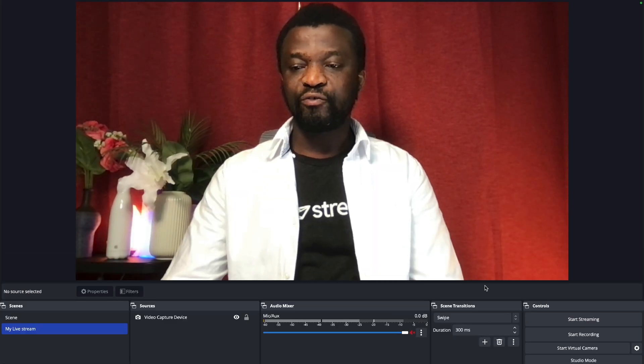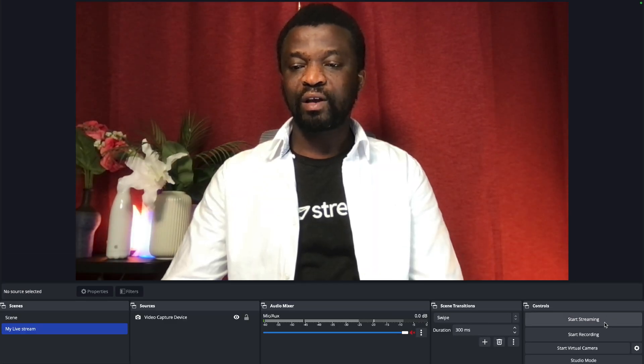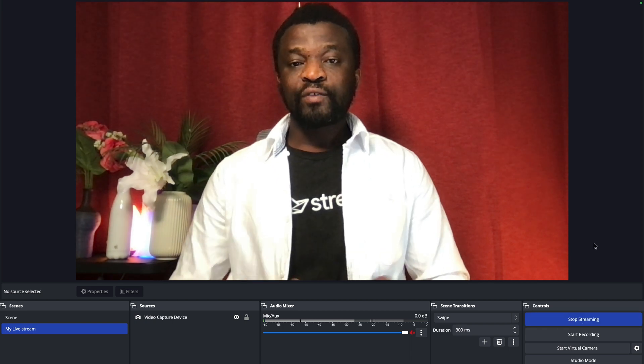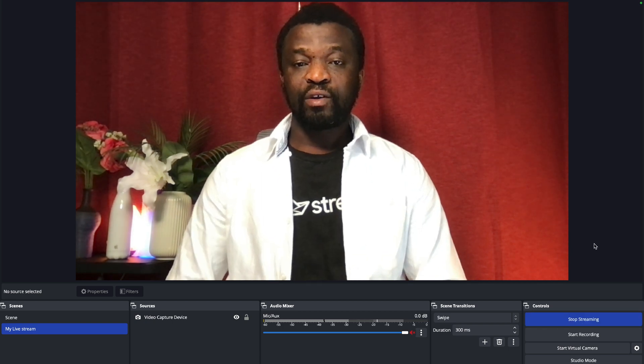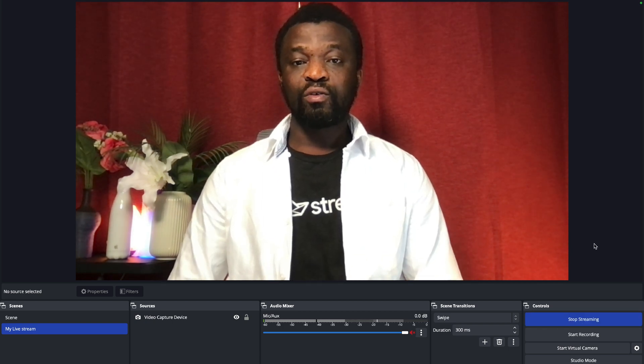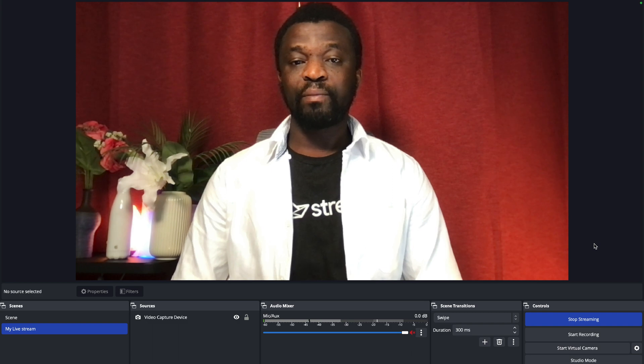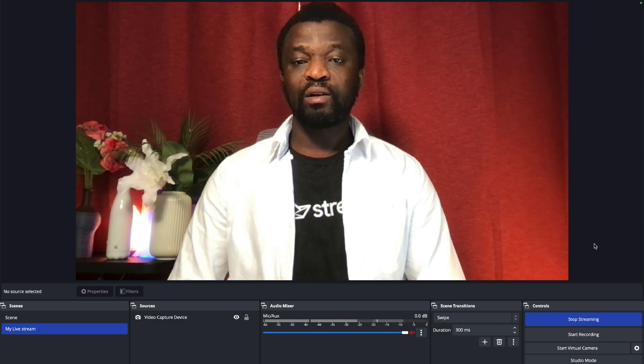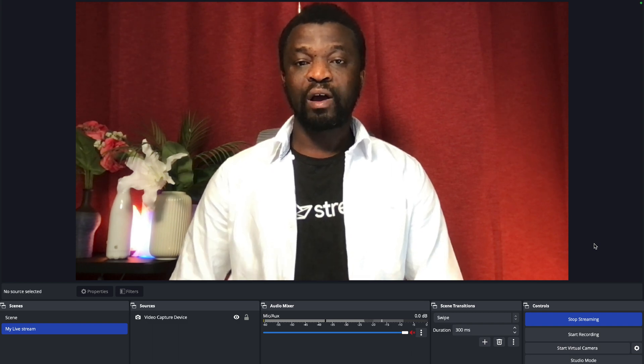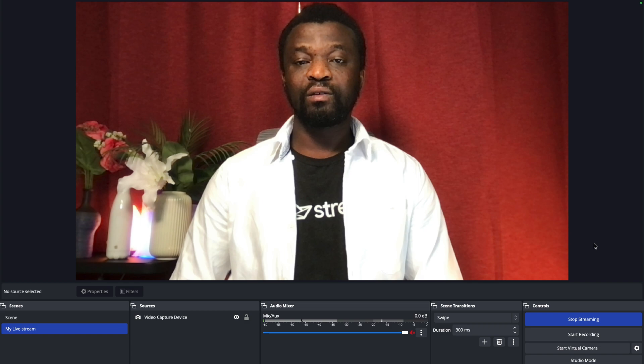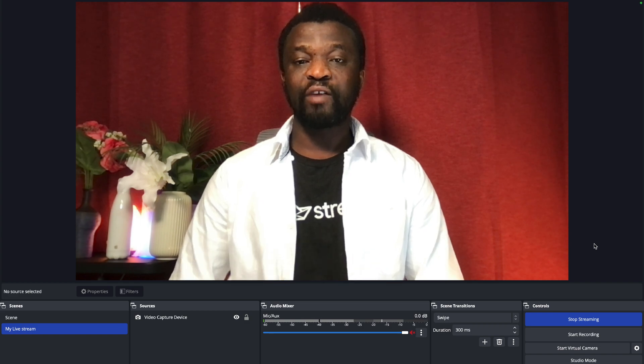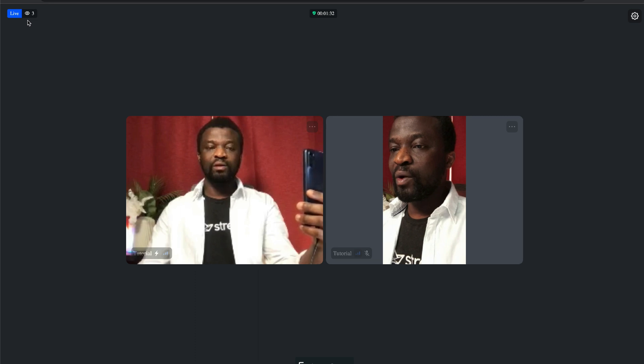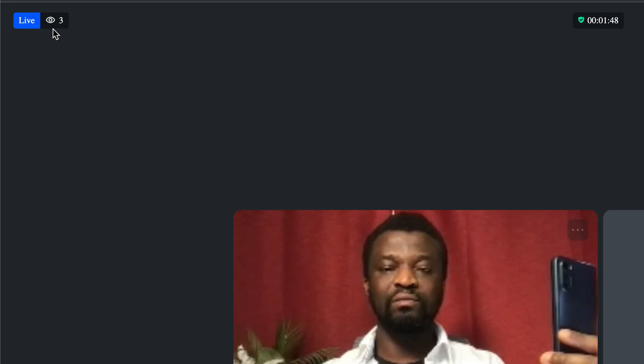So to start the live stream, we go to the bottom right and tap this button, start streaming. After starting the live stream in OBS studio, we can now watch it from the web and use the Android app to watch it as well. I have the Android app already running. So let's watch the live stream from the web as well. Over here, I will click join call. So from the web app, you can now see from the top left, we have three people in the live stream. One from the web, one from the Android phone, and the third one from OBS.